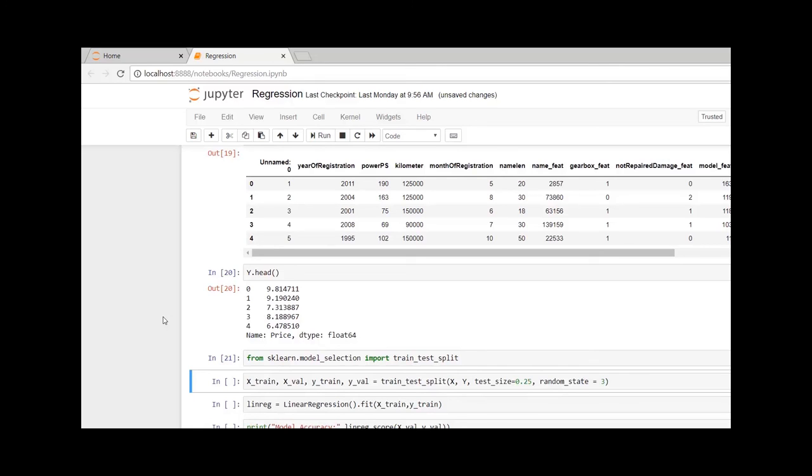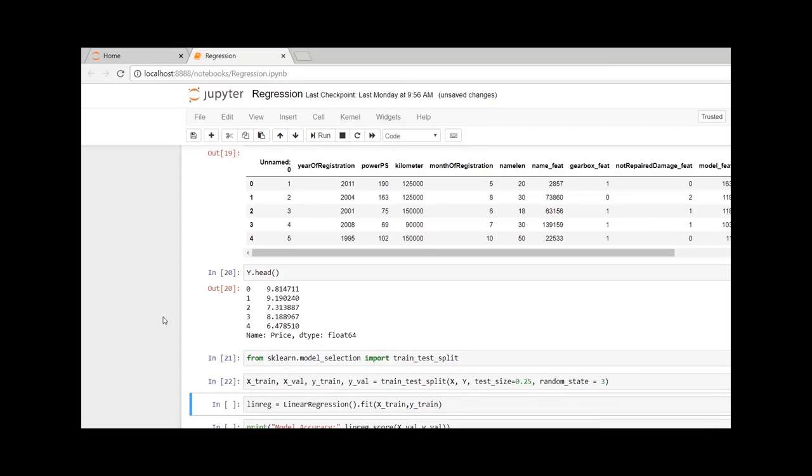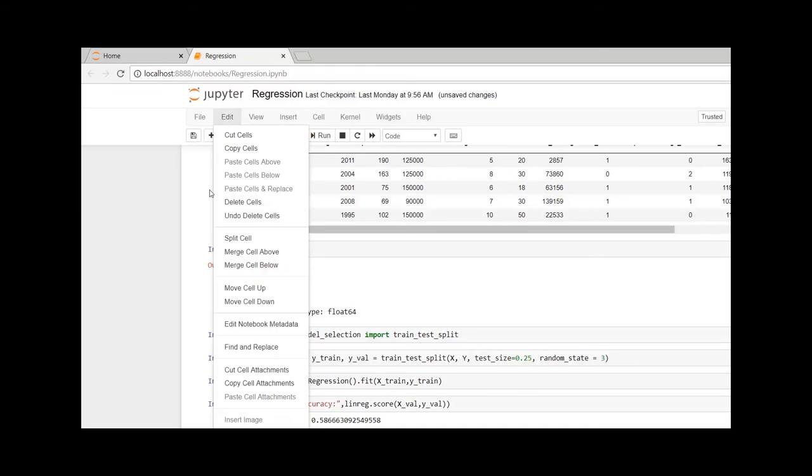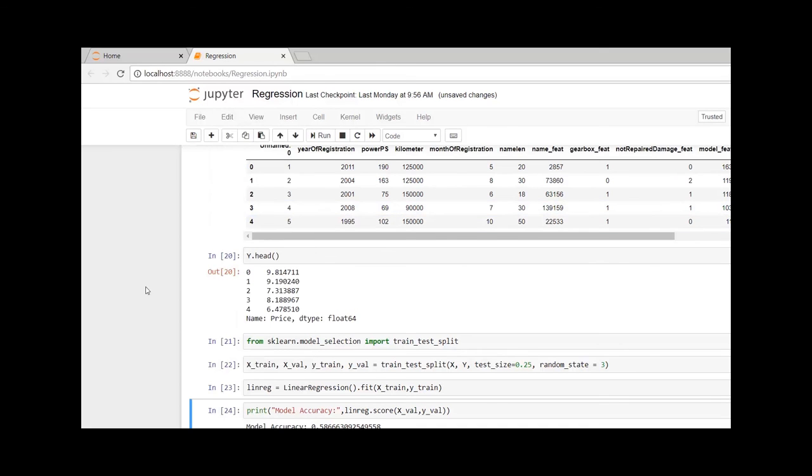Let me quickly call the linear regression function and fit it on our train variables. Now let us check the accuracy of the model on the validation set. Our model was able to predict the values with an accuracy of 58%.